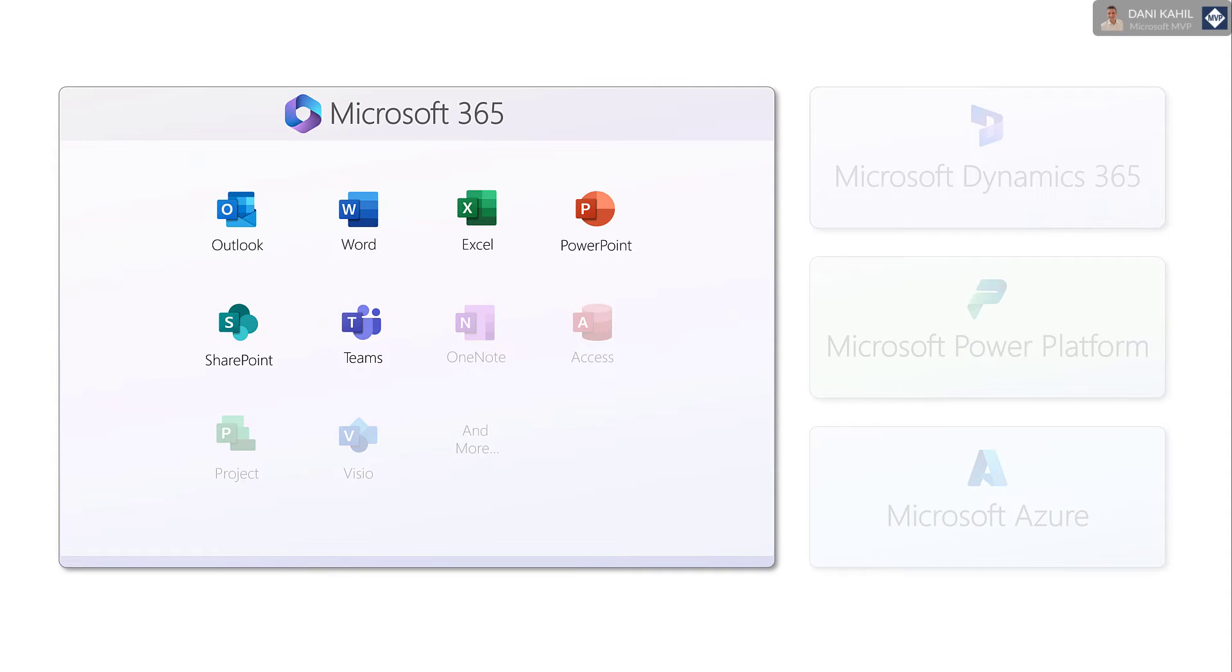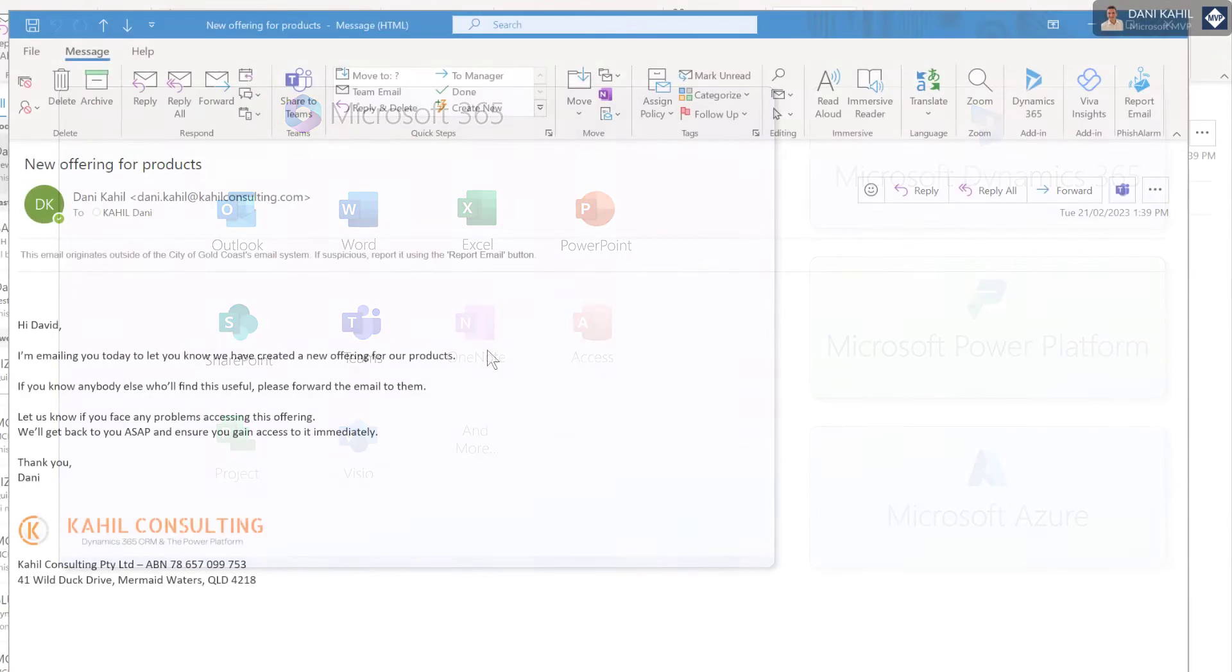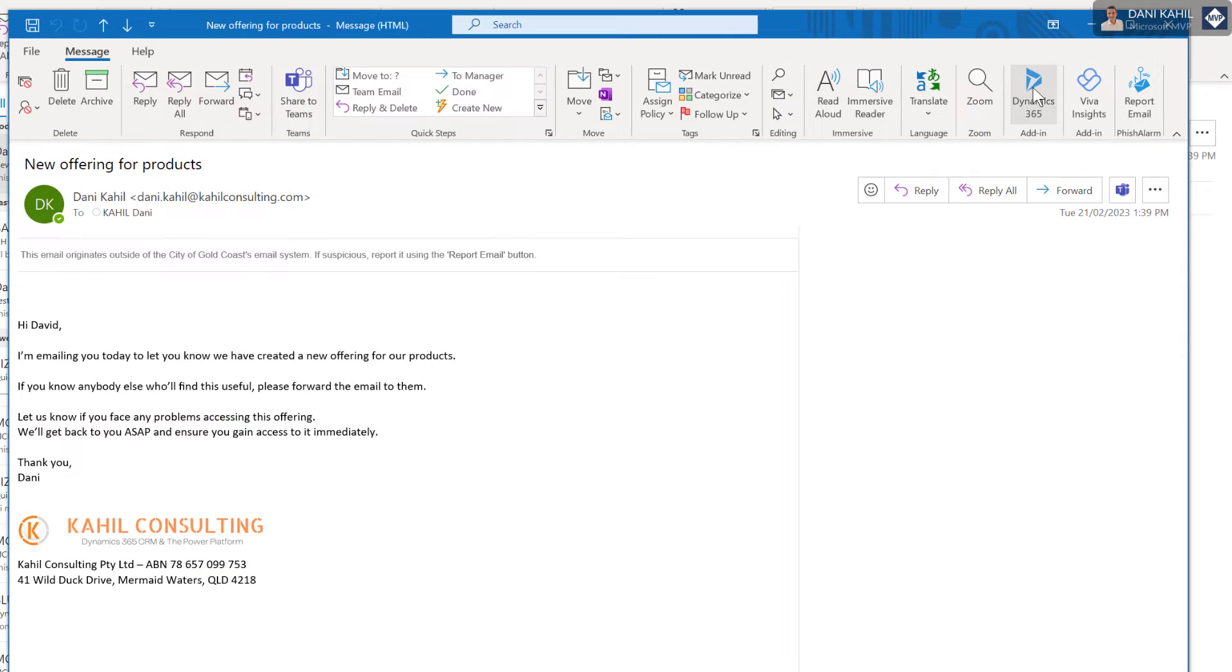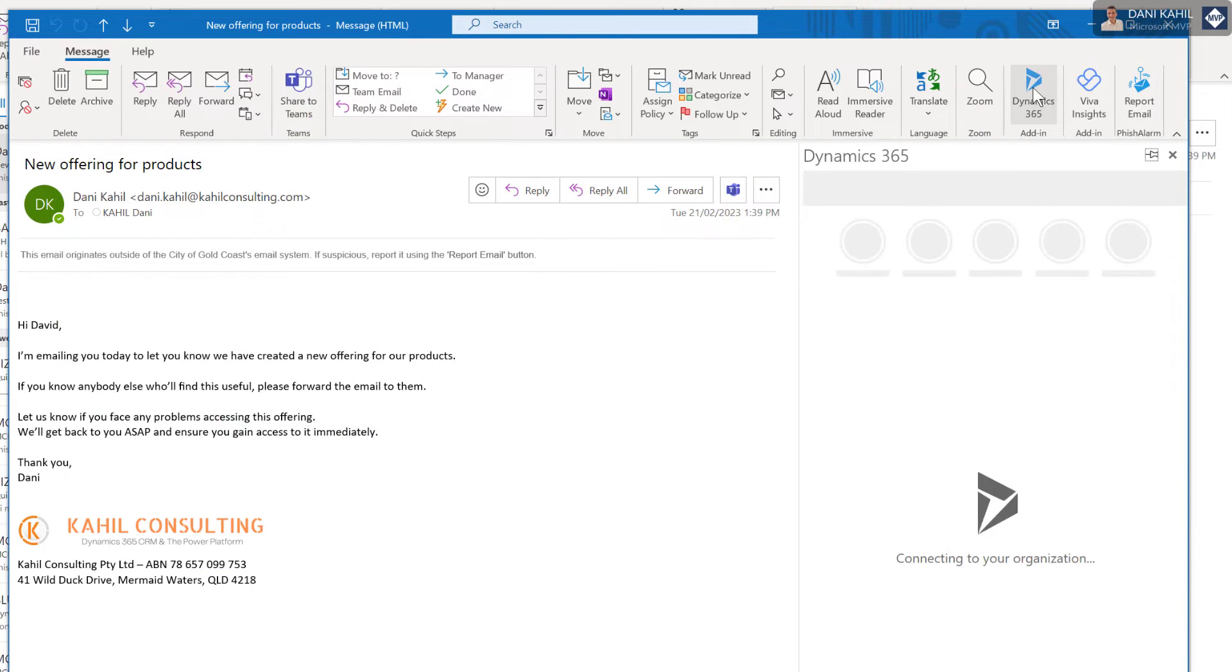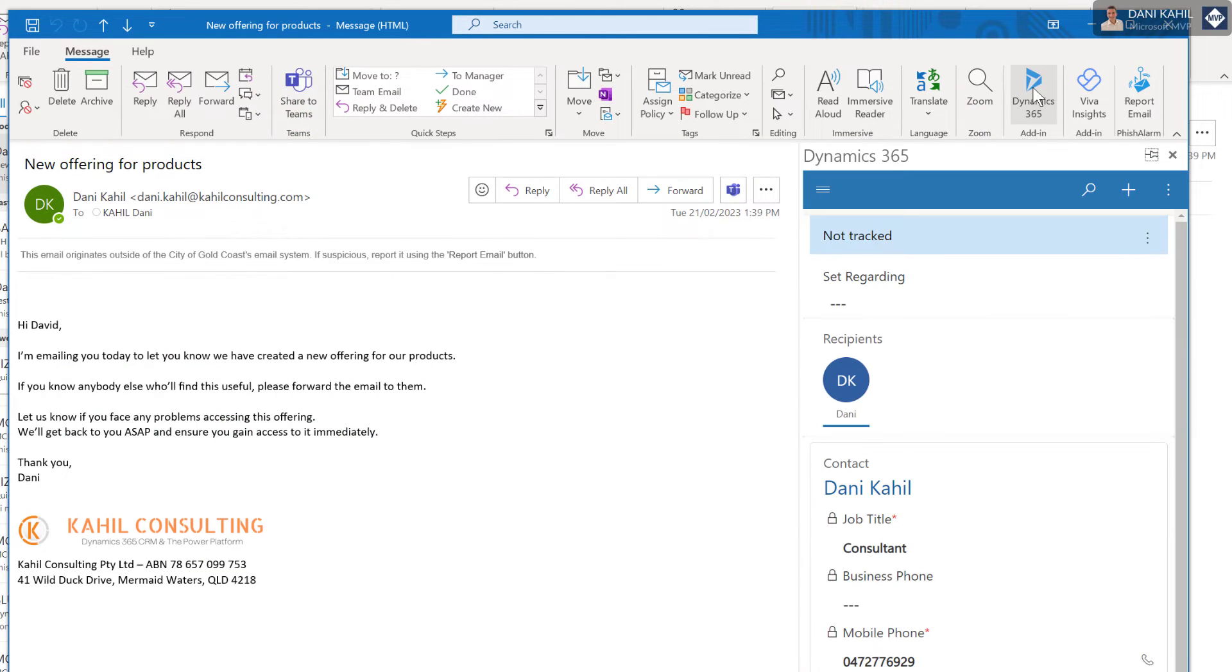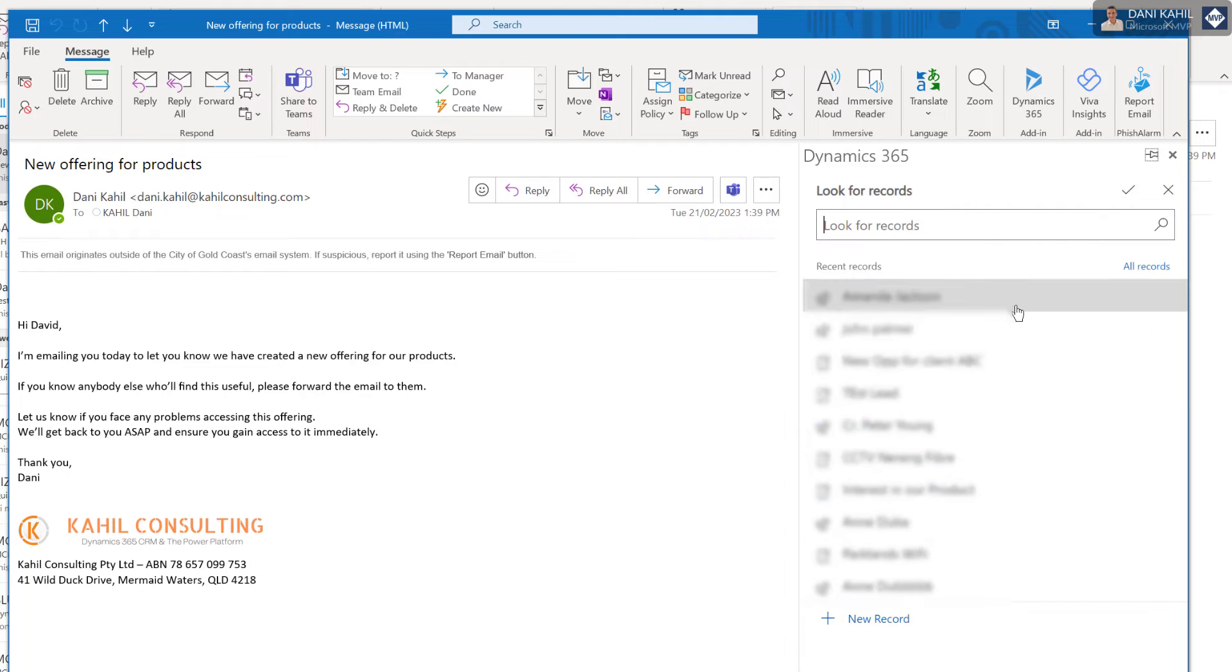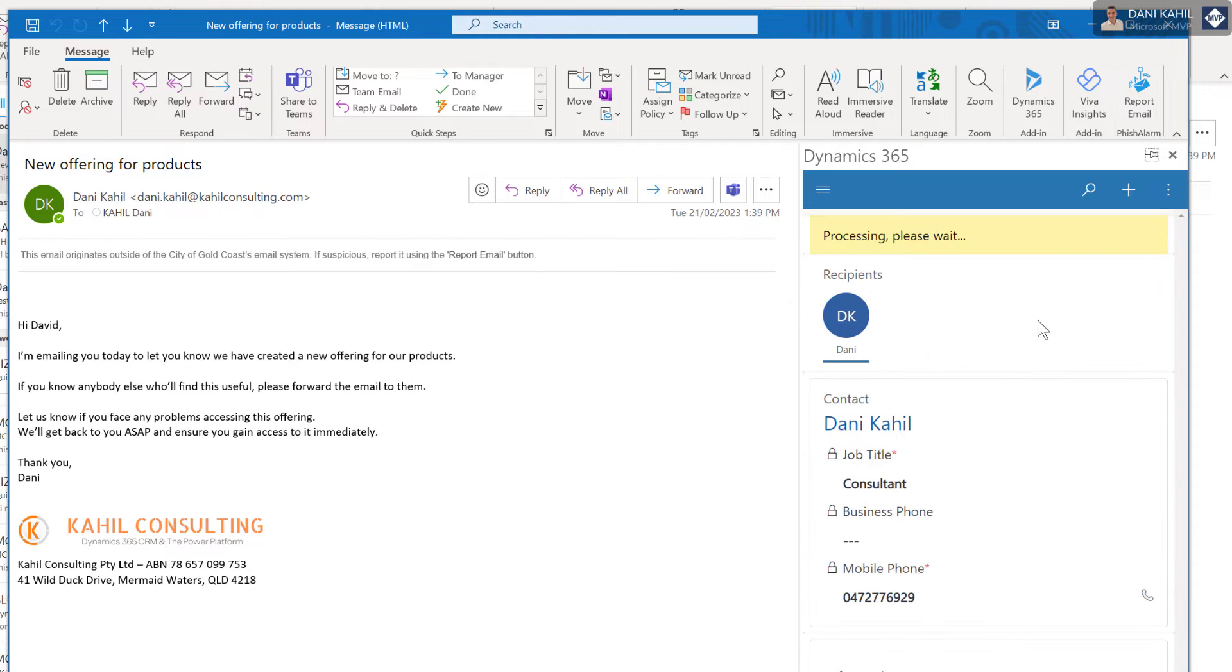So for example, users can synchronize emails, appointments, tasks, and contacts between Outlook and their Microsoft Dynamics 365 apps.